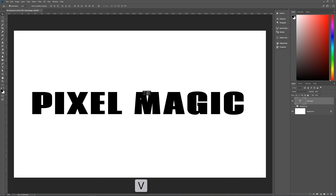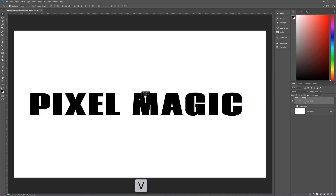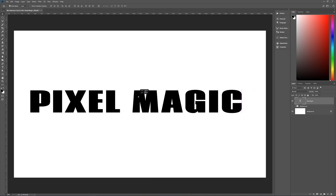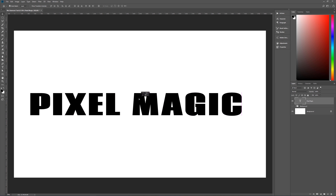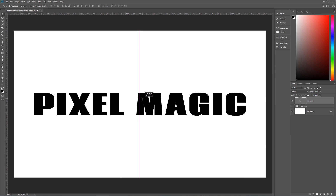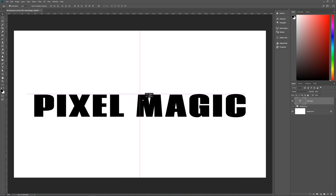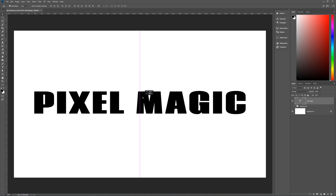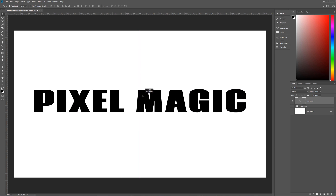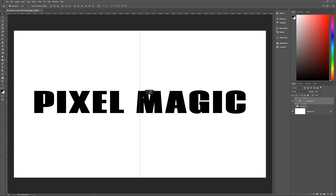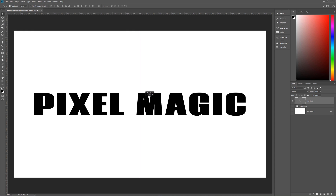Click and drag to put the text right in the center of the document. Snap to the center — there we go. That's close enough. There is the 'Pixel Magic' text that we want.